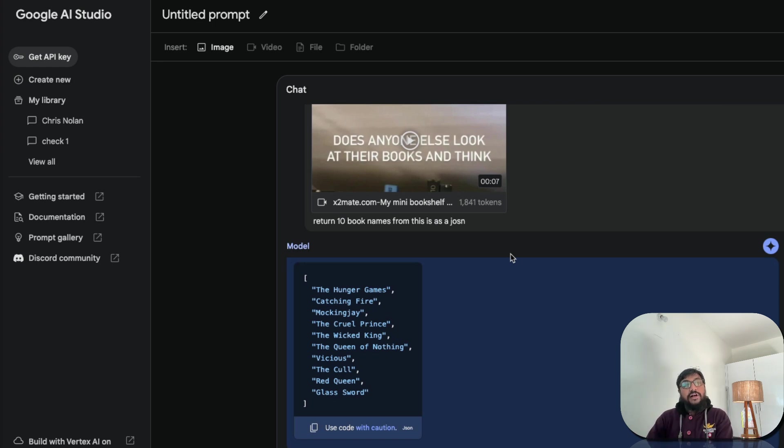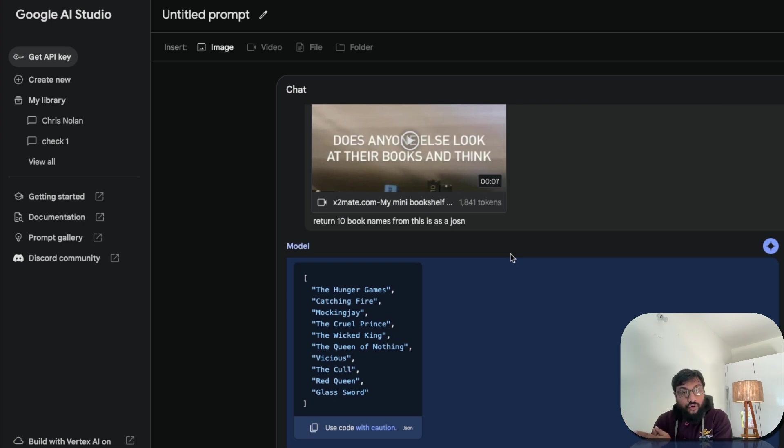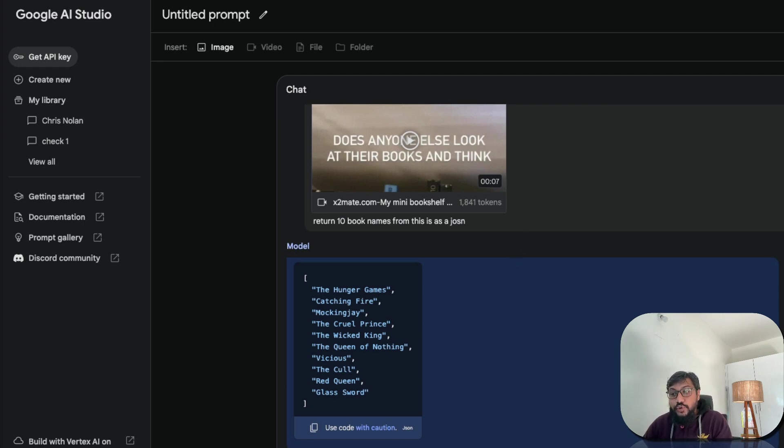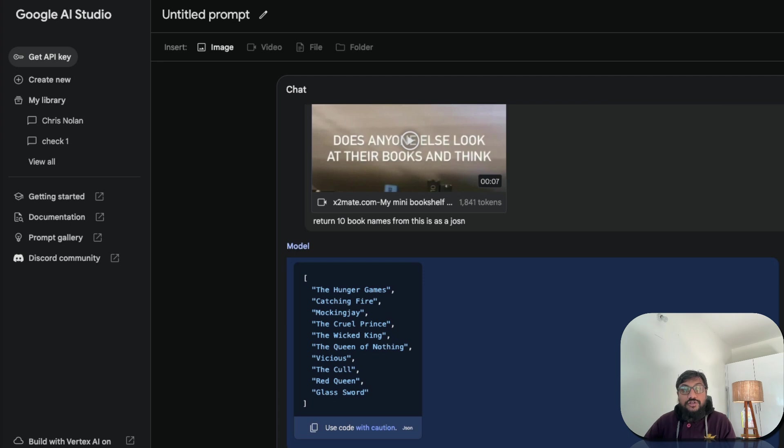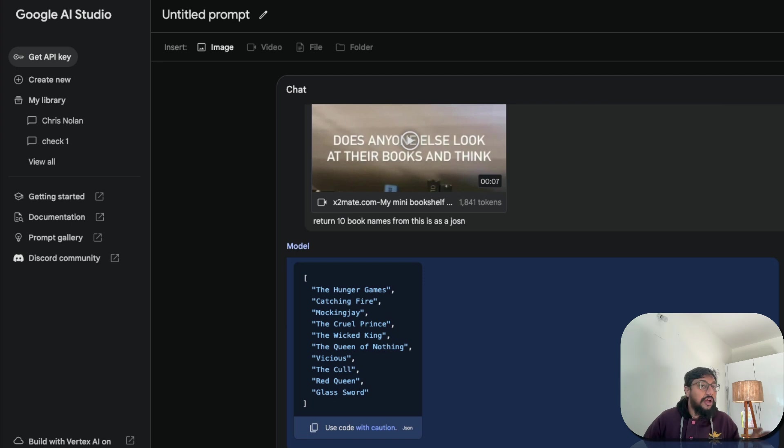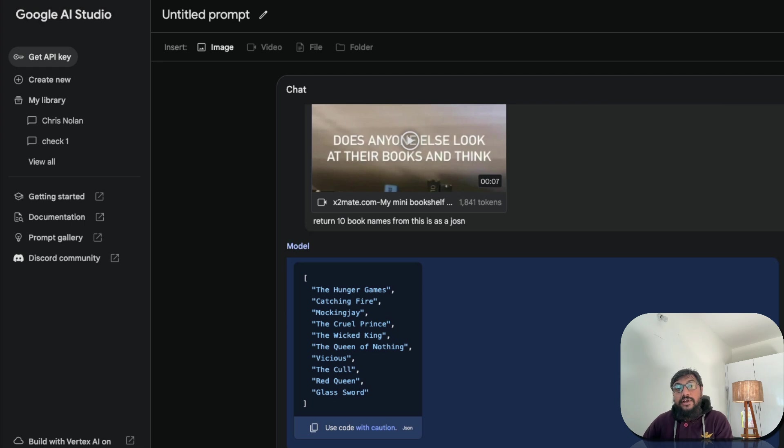Now let me start from the very first. First of all, we are using Google Gemini 1.5 Pro model. This model came with 1 million context window. As you can see here, it comes with 1 million tokens of context window, which is huge in production. I'm talking about production. I'm not talking about promises or feature releases. I'm talking about literally production. People are using this 1 million tokens context window, which is huge.